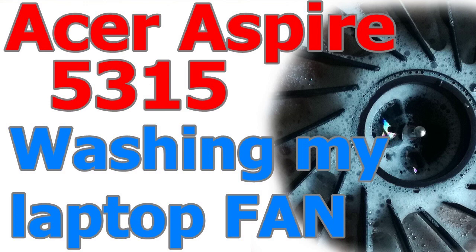Aloha, let's find out if it's a good idea or not to wash my laptop fan.